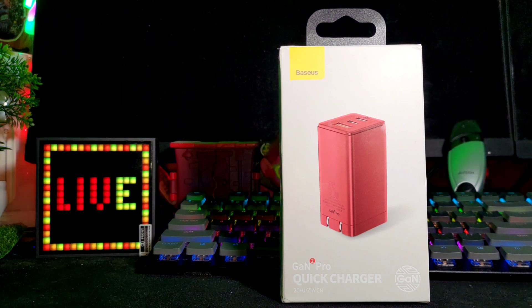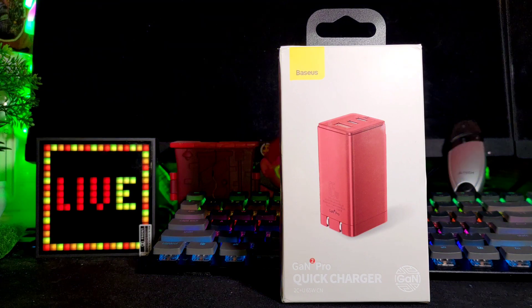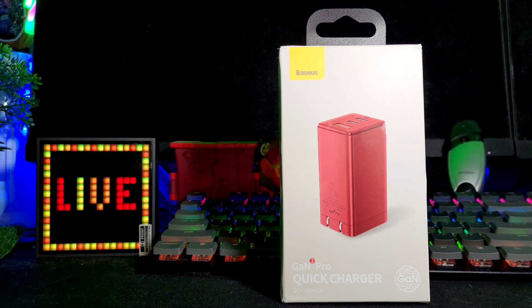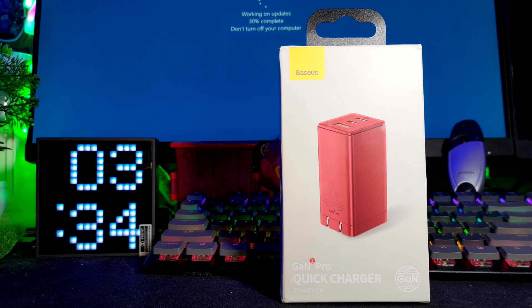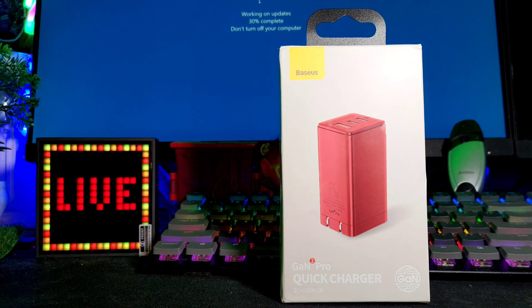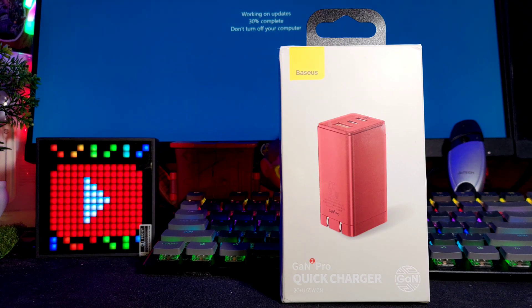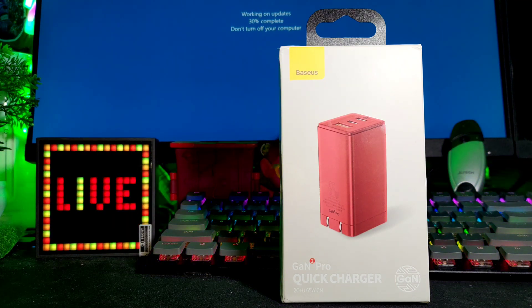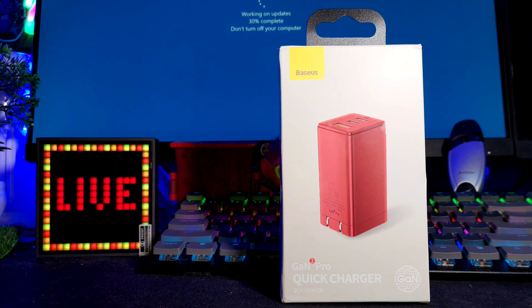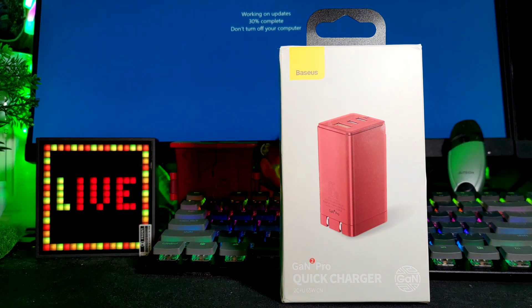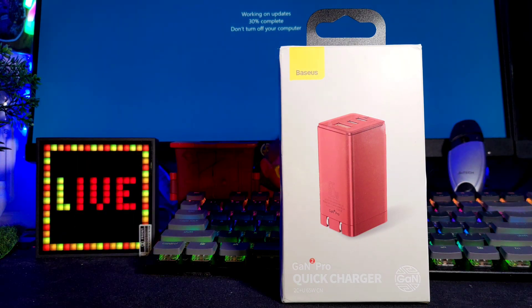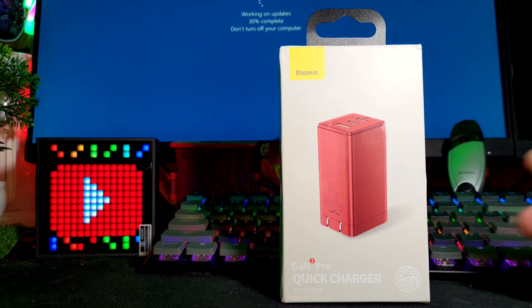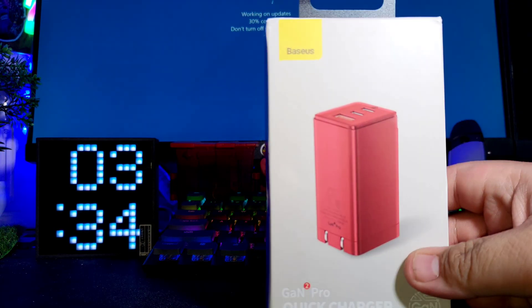I just received this from Baseus. This is the Baseus 65 watts GaN 2 Pro fast charger. This is already quick charge 4.0, 3.0, USB Type-C with power delivery. It also comes with a 100 watts Type-C to Type-C cable. I know this is a good charger or adapter that you can buy right now because it's 65 watts.